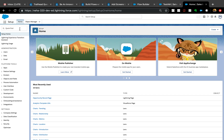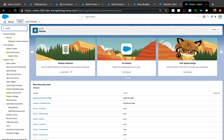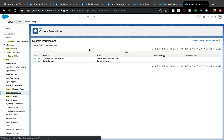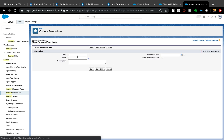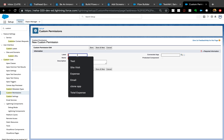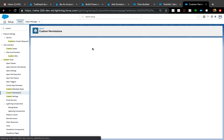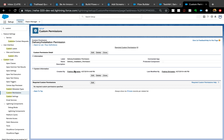It's not as complicated as it sounds. I'll go to Setup, type 'Custom Permissions', and it's right there. I'll name it 'Delivery Installation Permission' and save it.